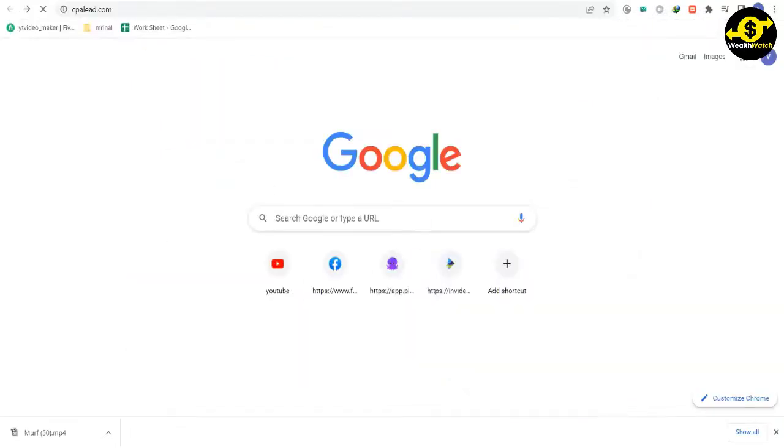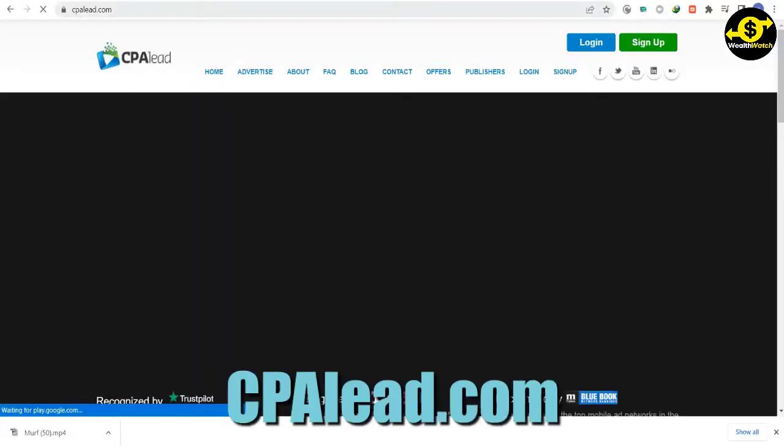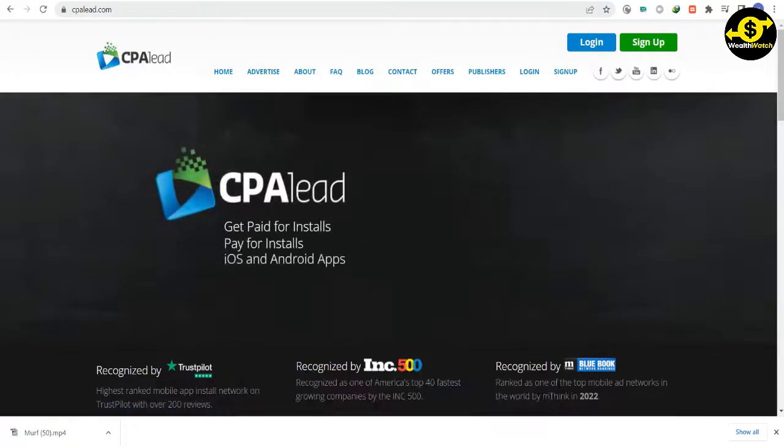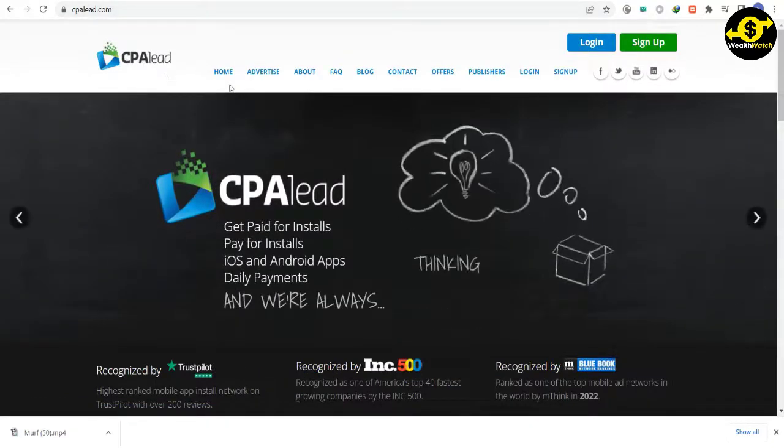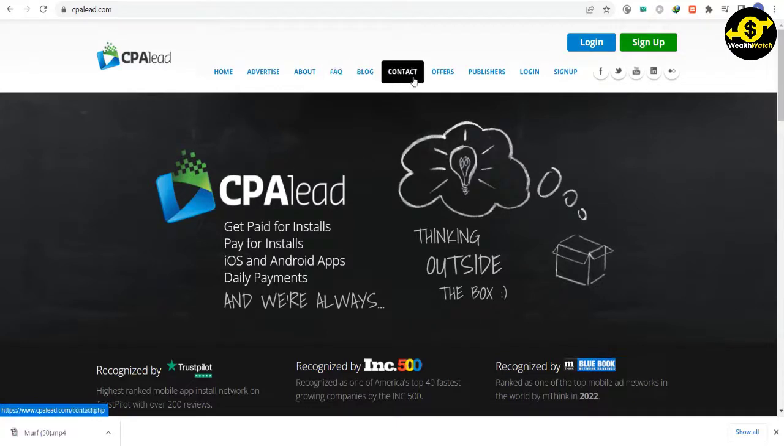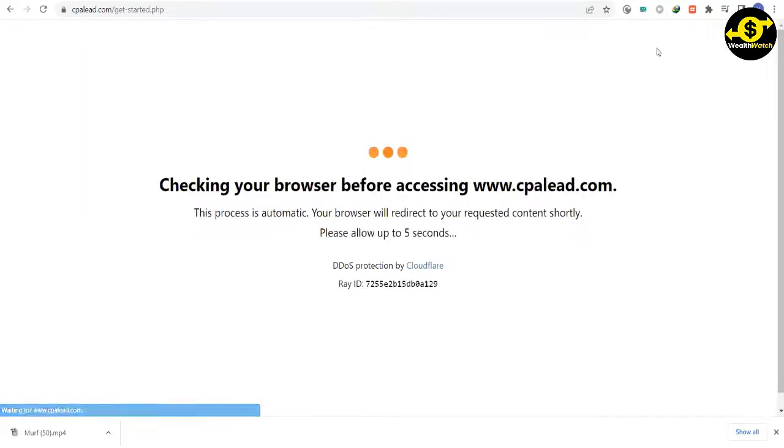Step number two for you is to go to this website called cpalead.com. This is the website where you will actually make money. You will not pay for anything and you will just get paid for installs. You can create a free account on this website by clicking on the sign up button.